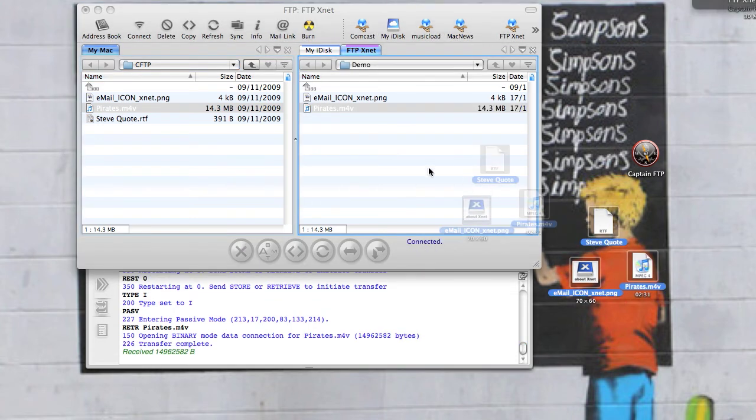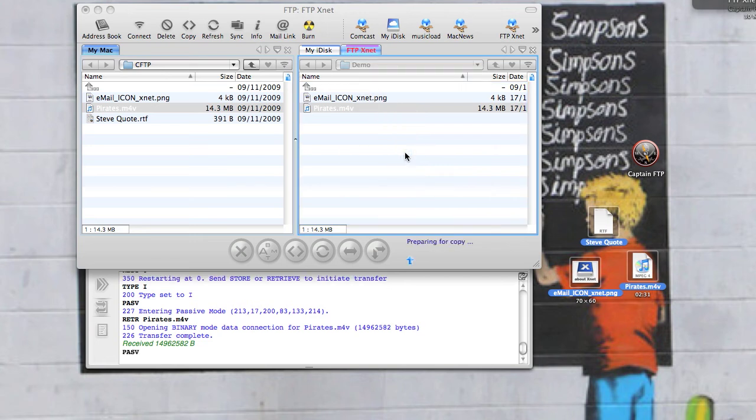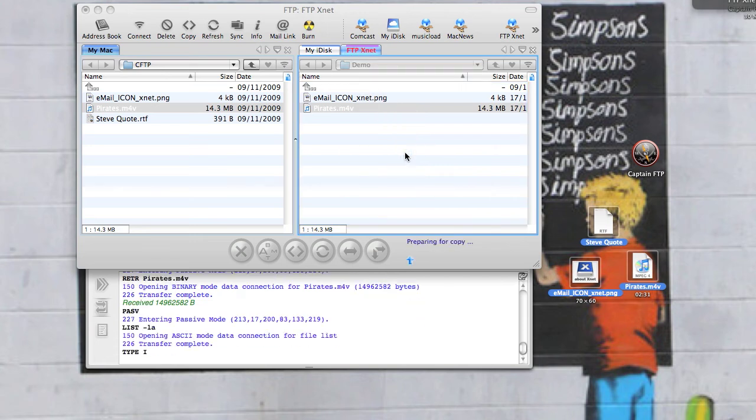Or I can take a couple of files and drop them.